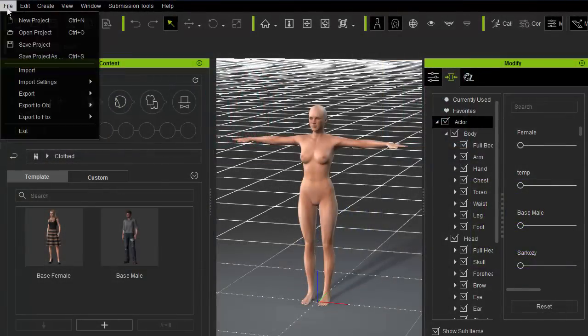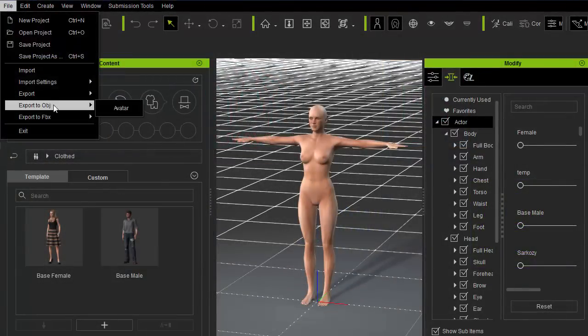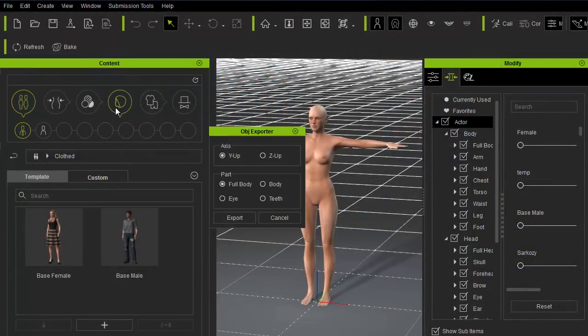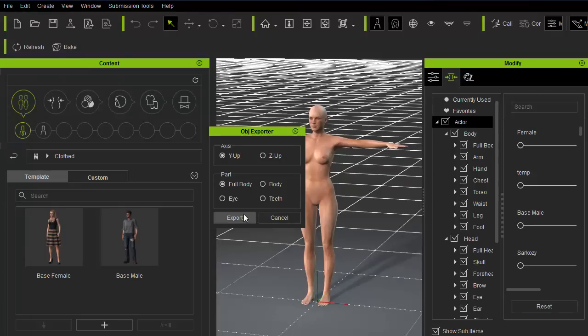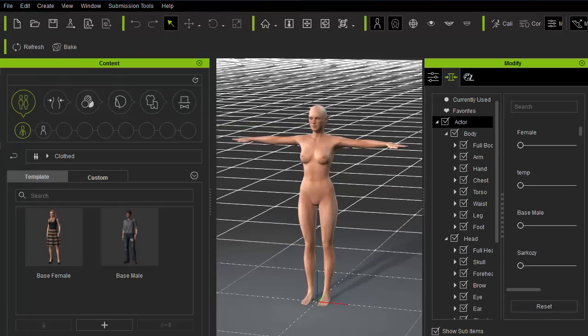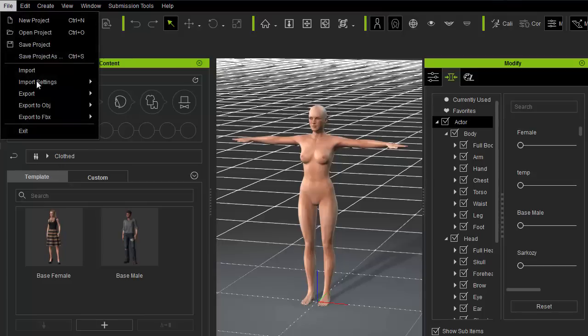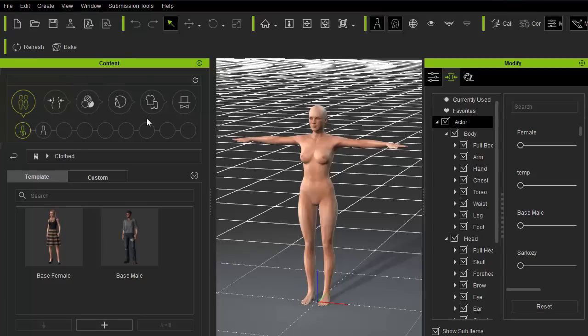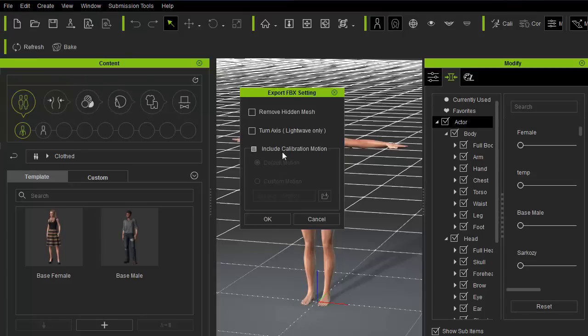First, inside Character Creator, export an OBJ file for reference inside Marvelous Designer, and export an FBX file of the same character for rigging and setup inside Maya.